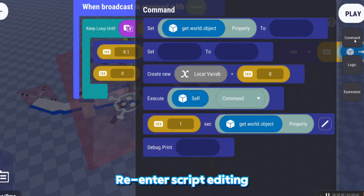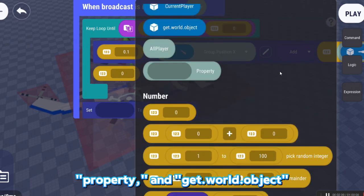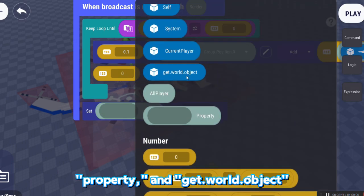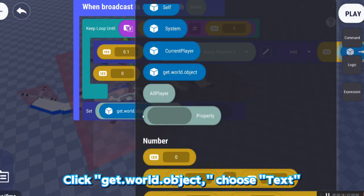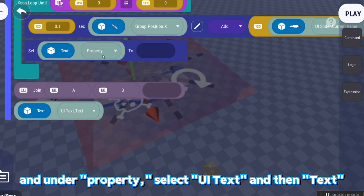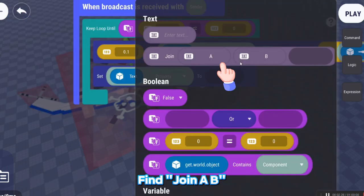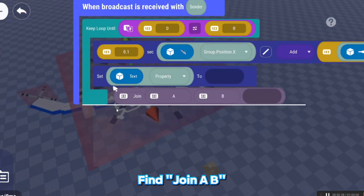Re-enter Script Editing, select Set xx to xx. Property and Get.World.Object. Click Get.World.Object. Choose Text and under Property, select UIText and then Text. Find Join A, B.